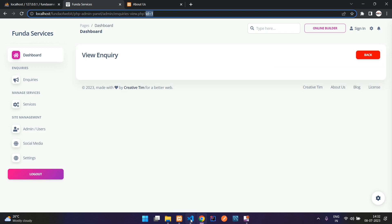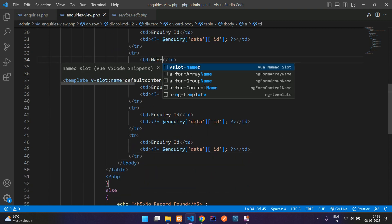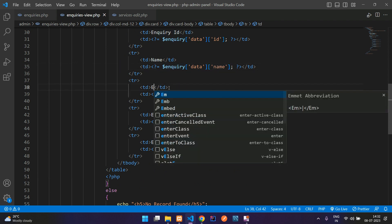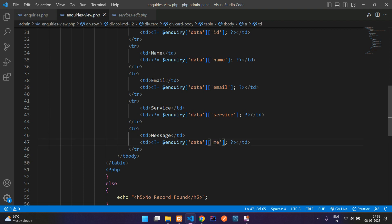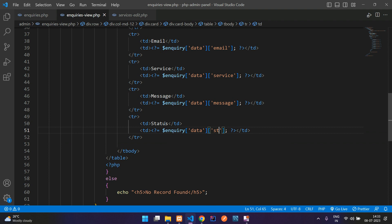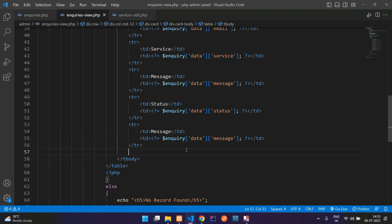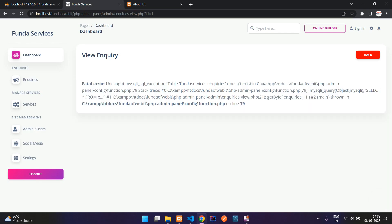If the inquiry is found, display the enquiry data. The ID is the primary key. Copy and paste rows for all fields: name, email, service, and message. Then add status — which is shown as the status field — and one more field: the inquiry date, which is created_at.